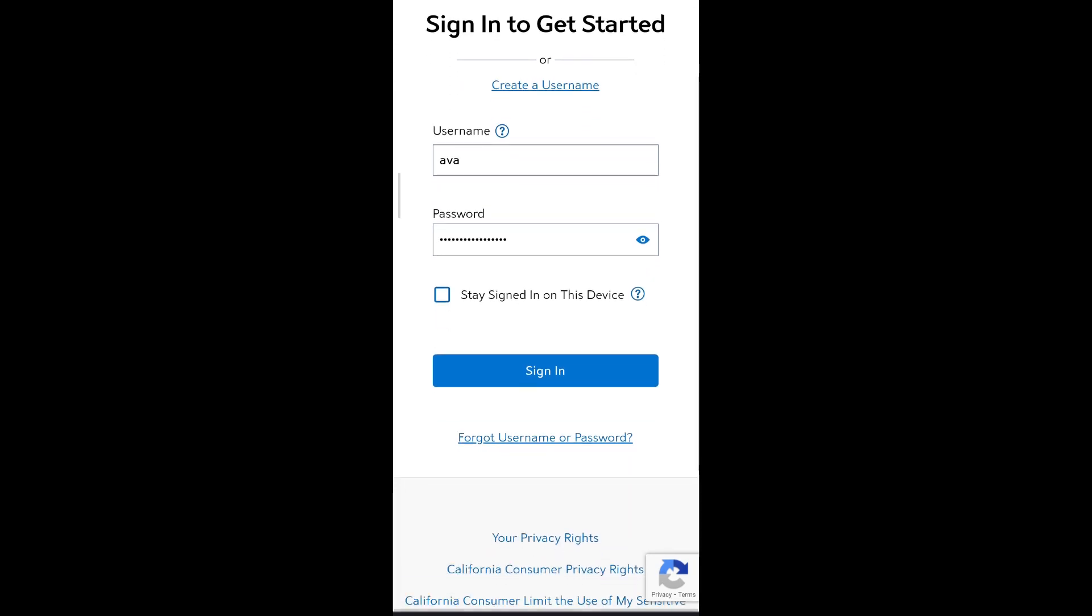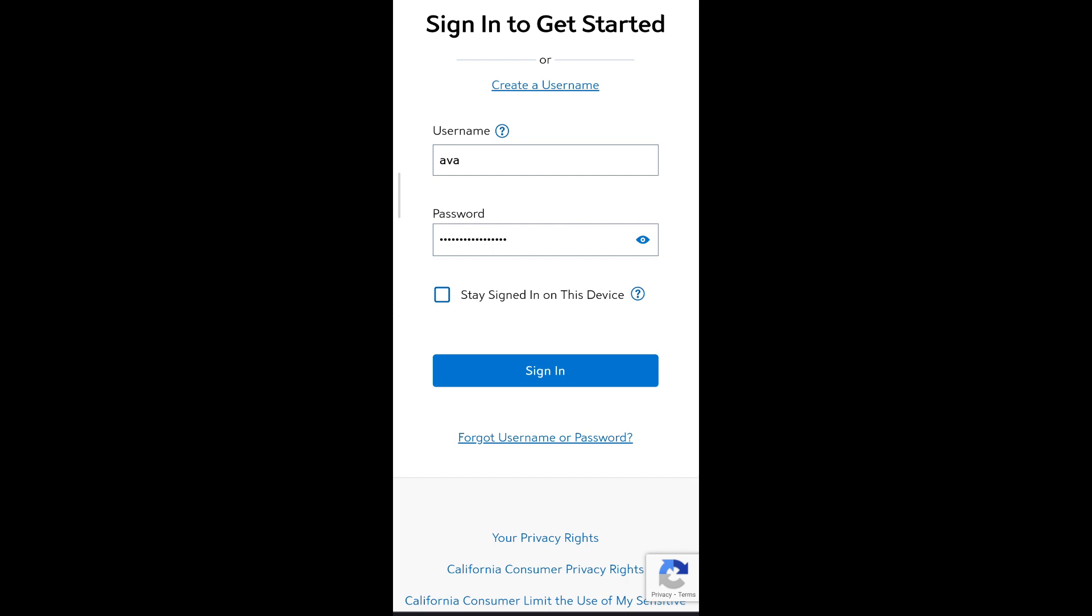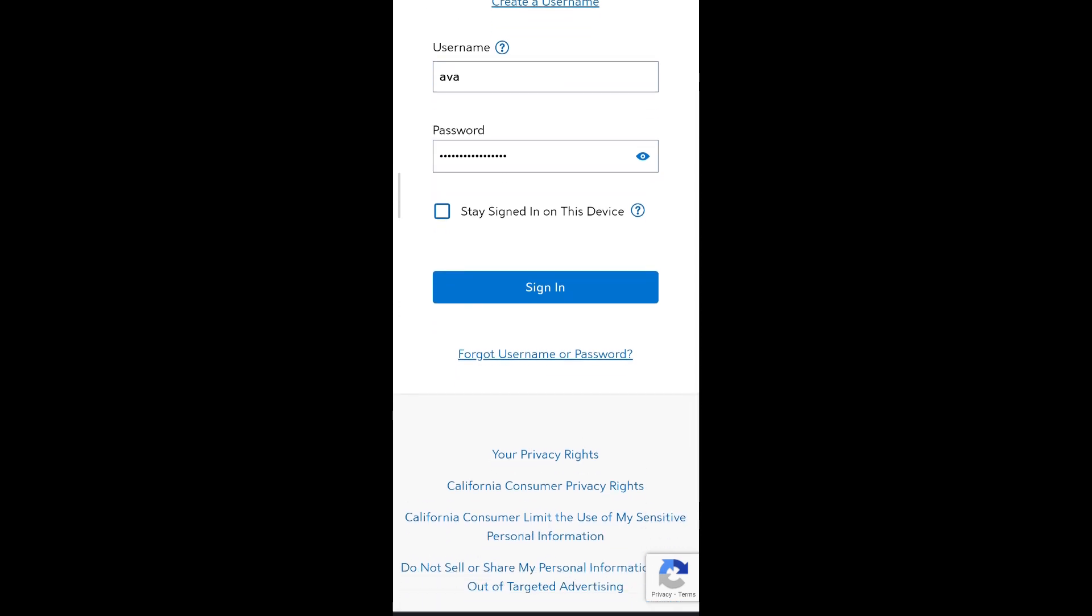If you have forgotten your username or password, you can click the forgot username or password link below the login box. You will then be prompted to enter your Spectrum email address and answer a few security questions. Spectrum will then send you a password reset email.